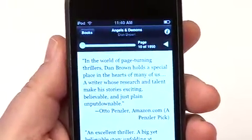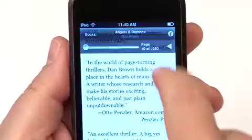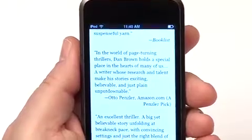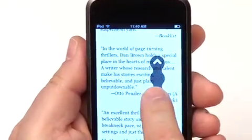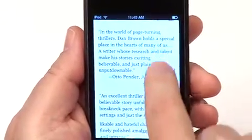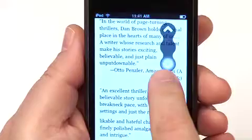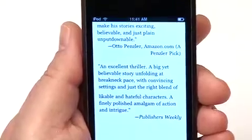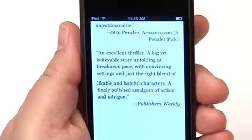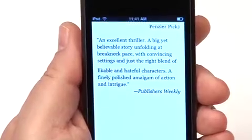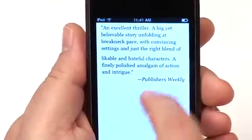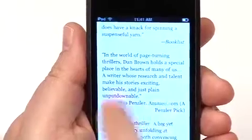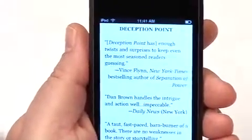Another option for reading is auto scroll. If I select auto scroll, the book will scroll automatically and you don't need your hands at all. You can adjust the speed using the little speed control — I'll make it go faster — and bring it to whatever your reading speed is. A lot of people use this in the gym on a treadmill, setting the book down without needing their hands. People with arthritis also like this mode. You just tap to stop the auto scroll and go back to normal page-turning mode.